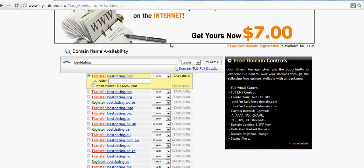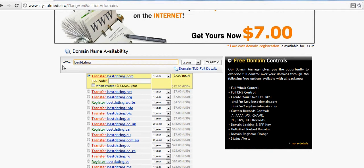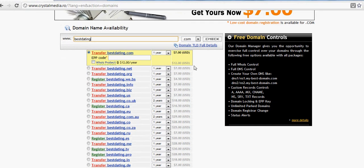After that, go to a registrar like crystalmedia.ro to see if the keywords you want to register as a domain name are available in the combination you want. For example, here I wanted to search if bestdating.com is taken or not. Bestdating.com is taken, also the .net is taken.